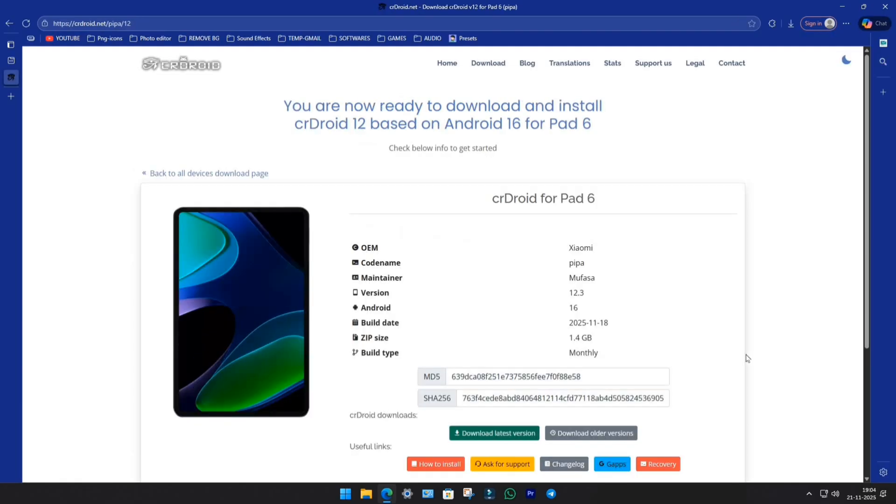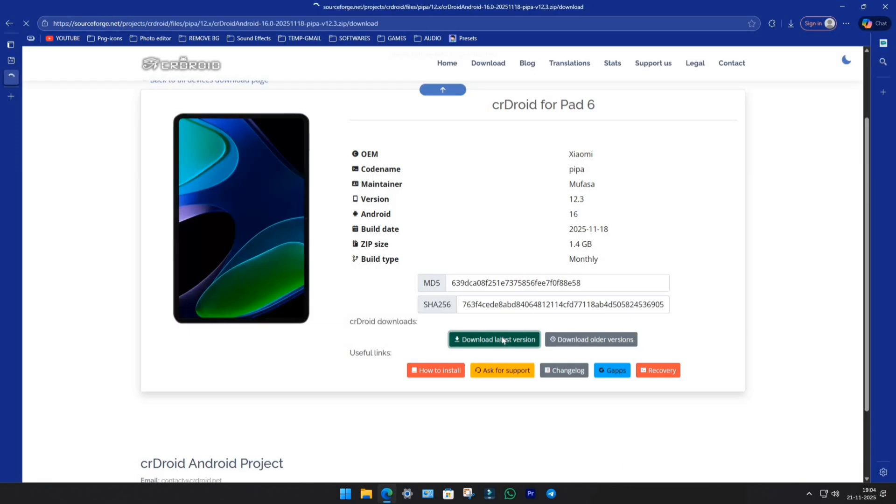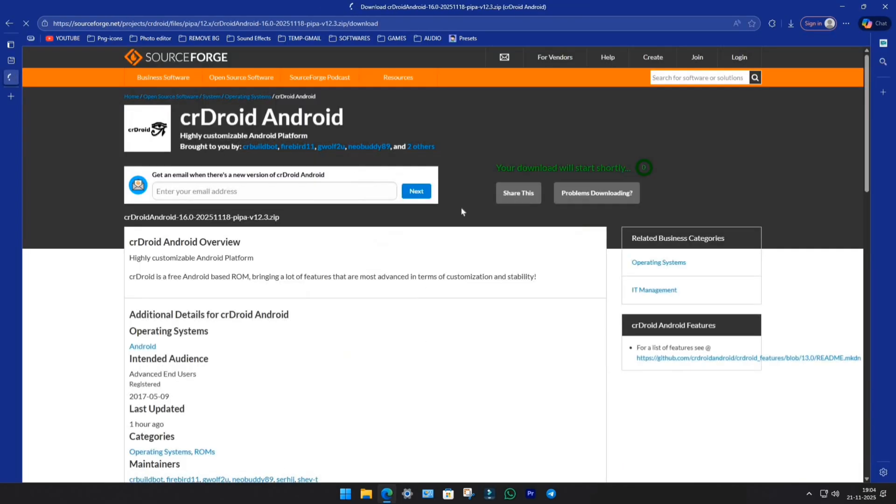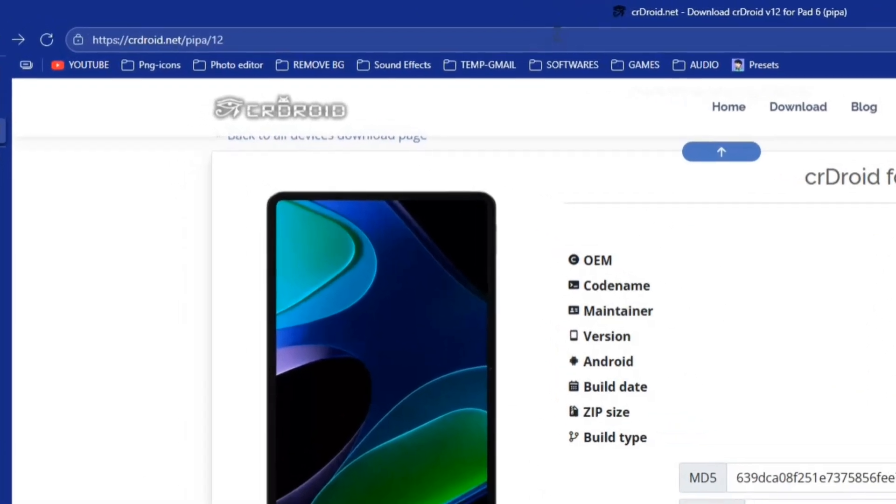It's a vanilla build, so we'll need GApps too. Click Download, and after a short wait, the download should start automatically. Well, in my case, I've already downloaded it, so I'll just cancel it here.